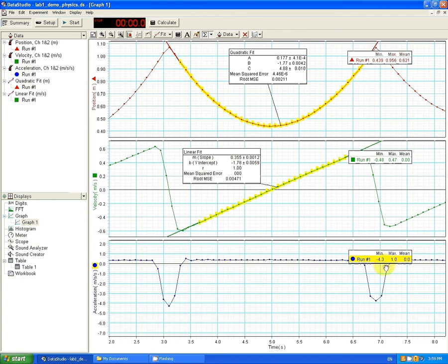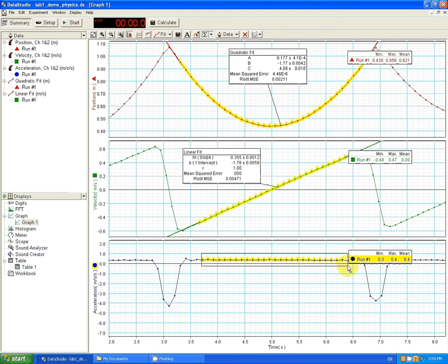Now, I've accidentally unselected my data again. That's okay. So the mean has become zero. I'll just reselect it and my min and max reappear.